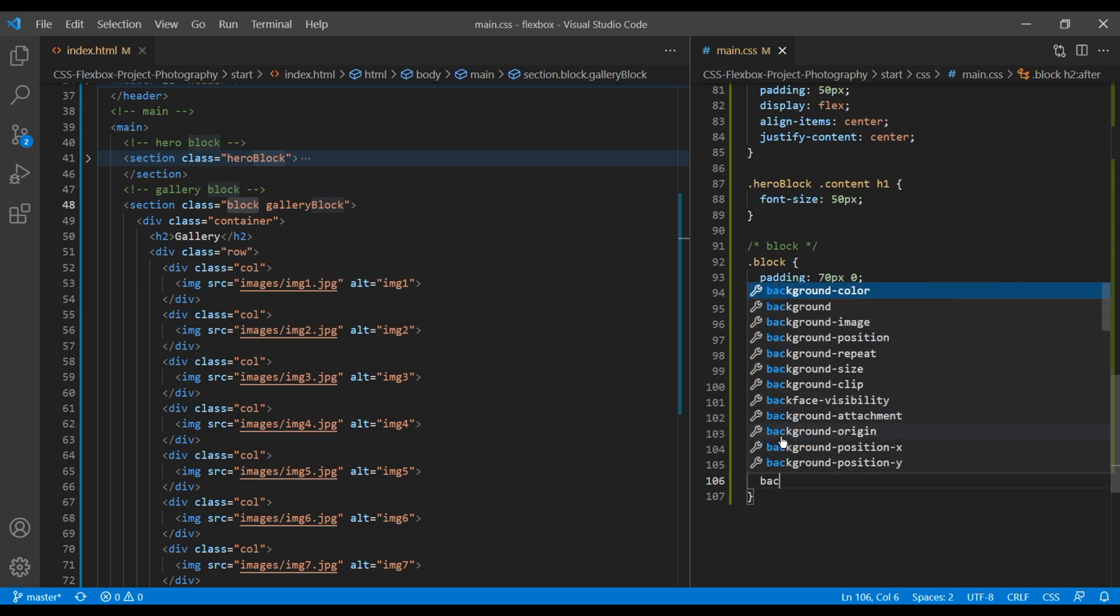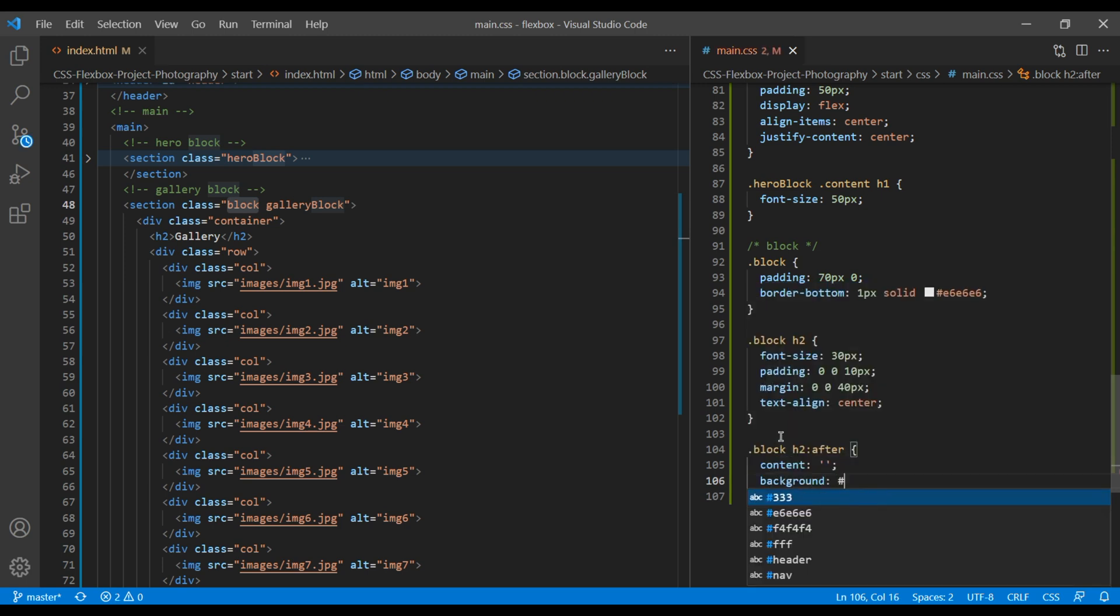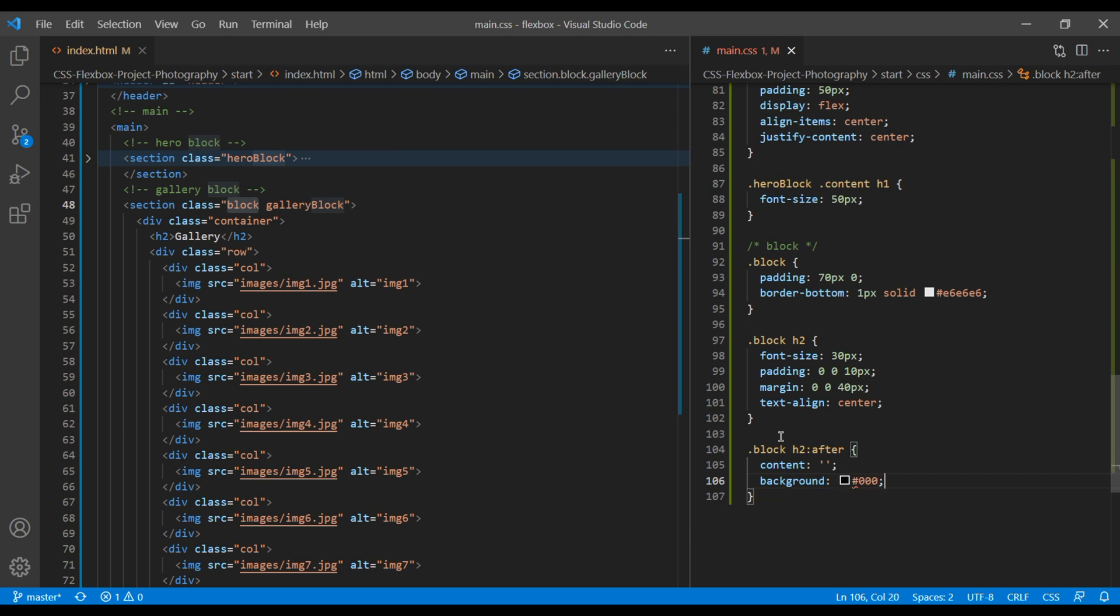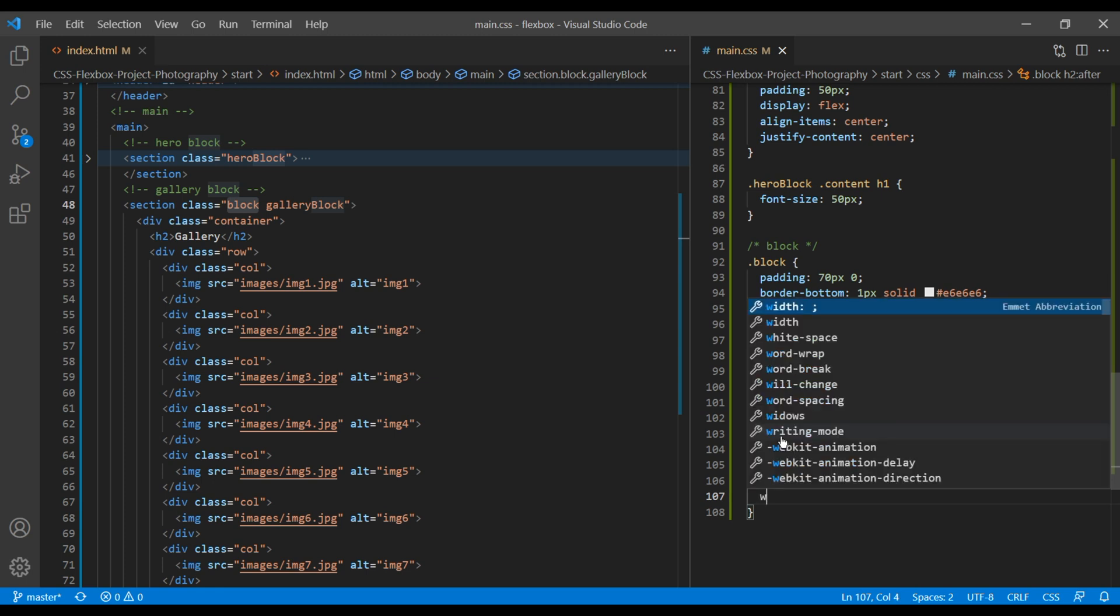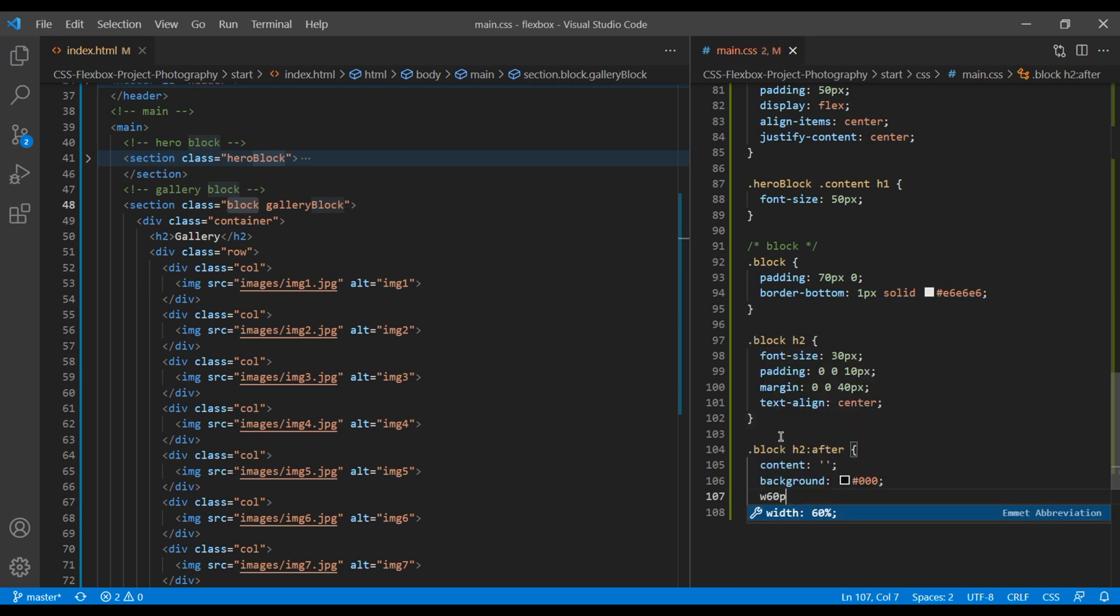Add the black background. And to achieve that border, we need width and height. So let's add width 60px and height 1px.